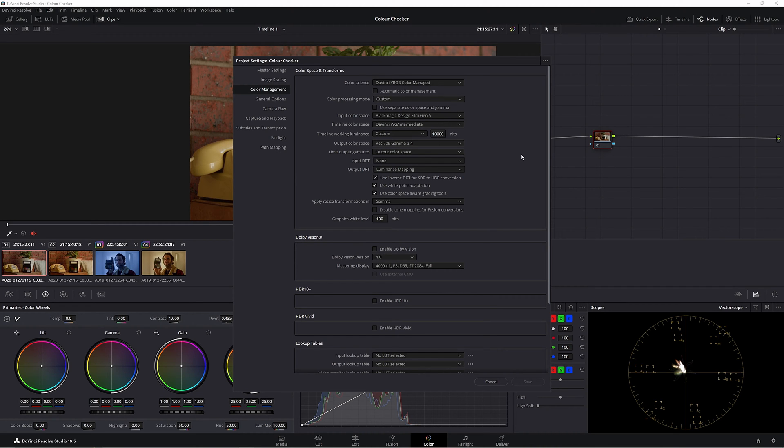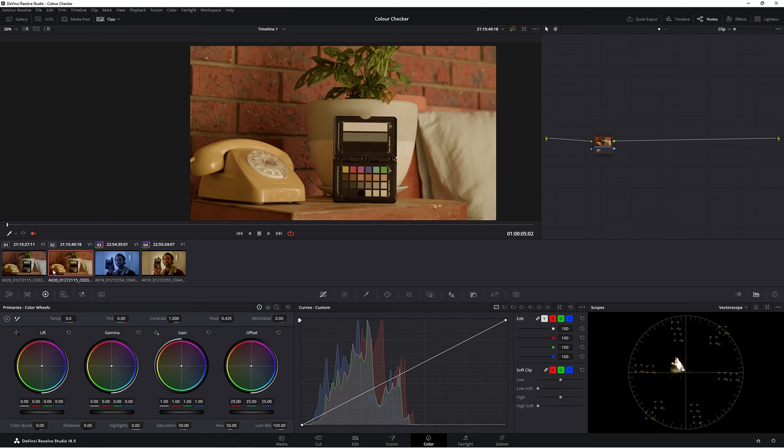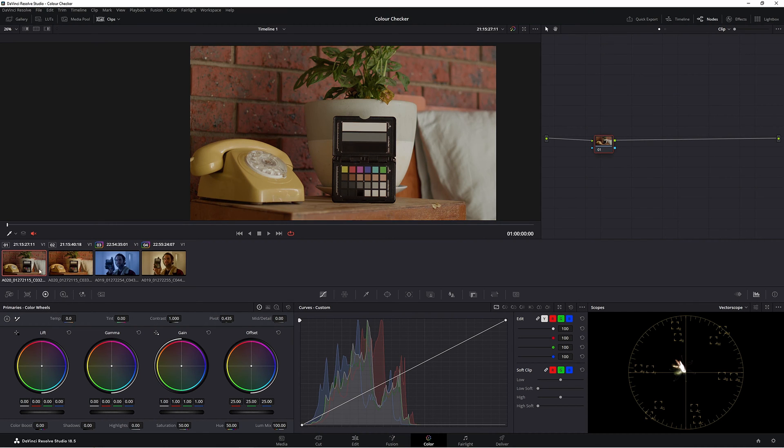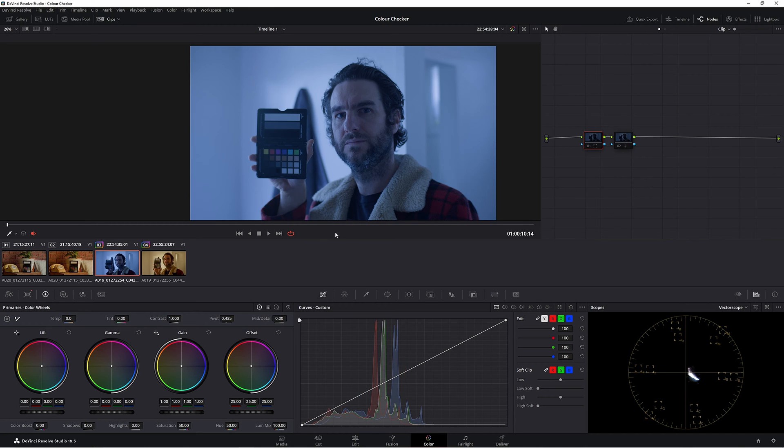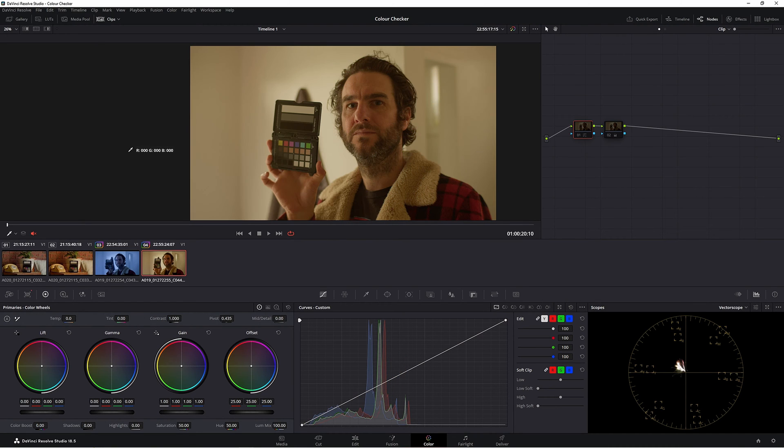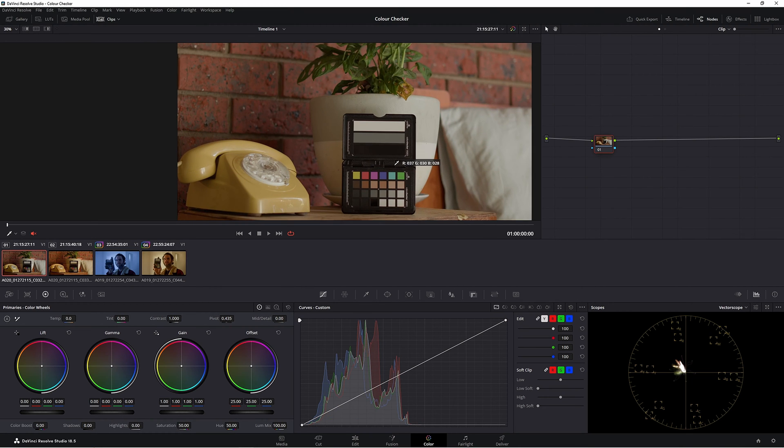For my color space it's Blackmagic Design Film Gen 5 because I'm using a Blackmagic Pocket camera. We have a couple of shots here—these two shots which obviously have the wrong color balance, then we have this shot here which is a cooler image, and then this shot here which is clearly a very warm image again with the wrong color balance. So let's do our first two shots with our little color checker here.